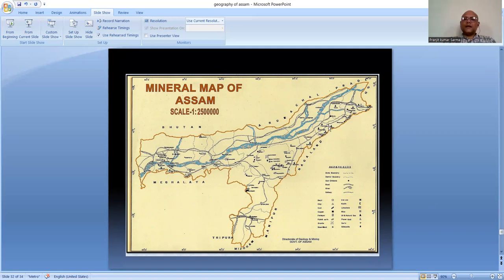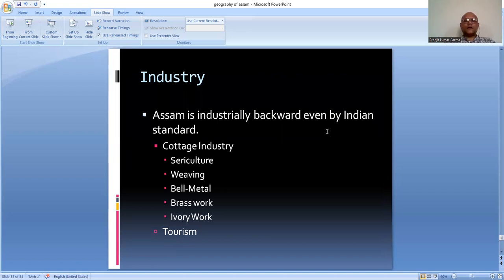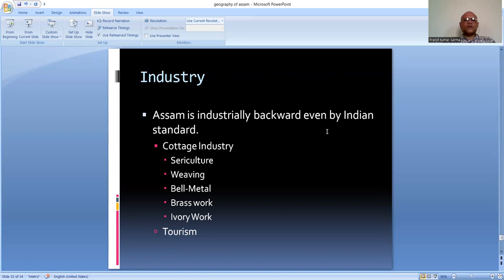Most industrial activities happen in upper Assam, mainly in Tinsukia and Dibrugarh districts, where the maximum tea gardens, tea industries, and mineral resources are available. Industries can be categorized into cottage industries and factory-based industries. Assam is considered industrially backward compared to states like Maharashtra, Tamil Nadu, or Gujarat. Cottage industries include sericulture and weaving activities - Sualkuchi is one of the leading weaving centers throughout Assam, known for Muga silk.